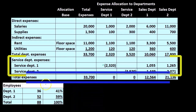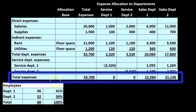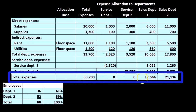So if we take our totals in our worksheet — the total expenses — here's the total in the total column. We have now cleaned out the service departments, now at 0 for the two service departments. We allocated those expenses over to the sales department or operating departments.